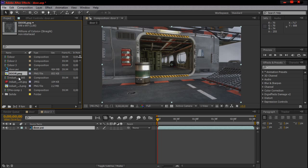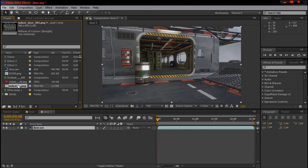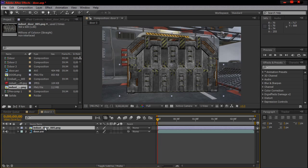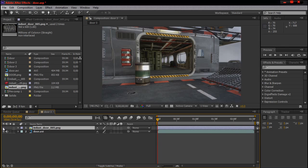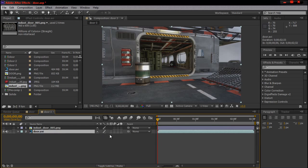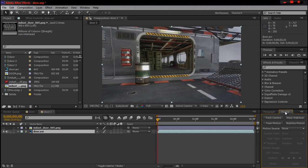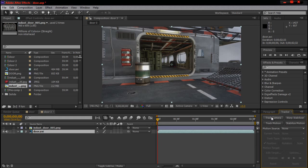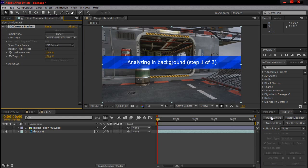First what you want to do is track it. Track your shot using the camera tracker, whether you use Mocha or the camera tracker in CS6. So we're going to track this real quick.